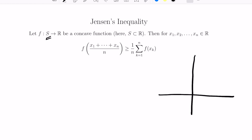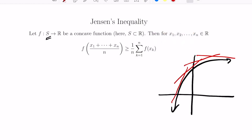A concave function is a function whose graph sort of arcs downward like this. Another way to talk about this is that its second derivative, if you're familiar with calculus, is negative. So in that case, if you have a concave function, then the inequality states that if you have a bunch of values x1 through xn in the reals, the function applied to their average is greater than or equal to the average of their function values.